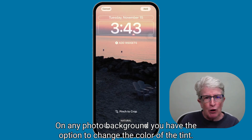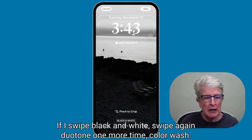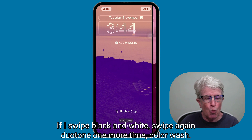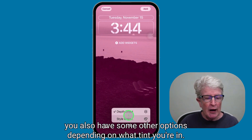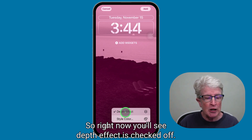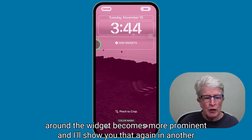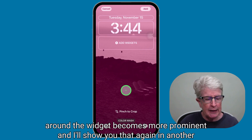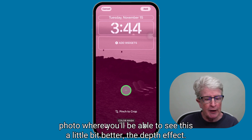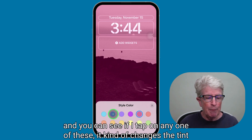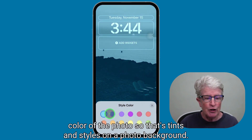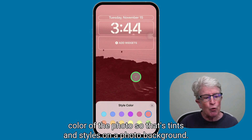On any photo background, you have the option to change the color tint. Swiping along the bottom, you'll see natural, black and white, duo tone, and color wash. Tapping the more icon gives additional options. Right now depth effect is checked — if you uncheck it, the widget boxes become more prominent. You can also tap the more icon and choose style color to change the tint color of the photo.